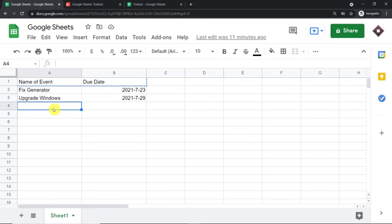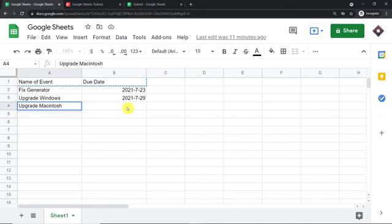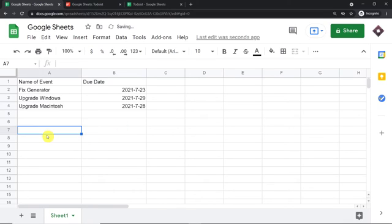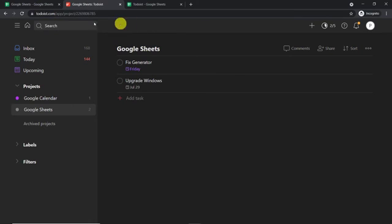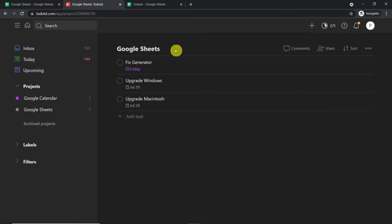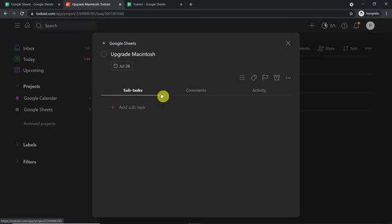So let me just add the name of the event — let's say "Upgrade Macintosh." And the due date for this event is 2021-7, that is July 28th. So let's have a look — do we have a task called Upgrade Macintosh in my Todoist account? Yes, we do have an event called Upgrade Macintosh.